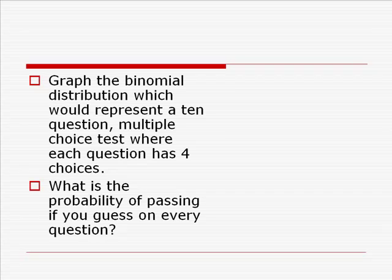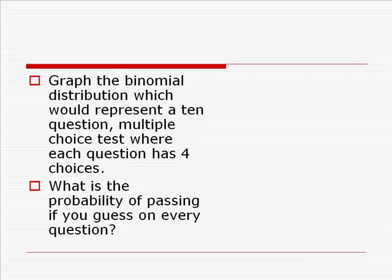Now, how about a test where the 10 questions were multiple choice, having four choices: A, B, C, D?